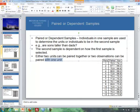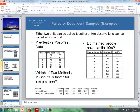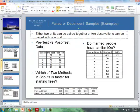With paired data or matched pairs, either two units can be paired together, or two observations can be paired with one unit. For instance, two units can be paired together — here's an example where we have a husband and wife. Do married people have similar IQs? We can get the IQ from the husband as well as the wife and pair those up. If we sample a wife, then the husband is already selected.